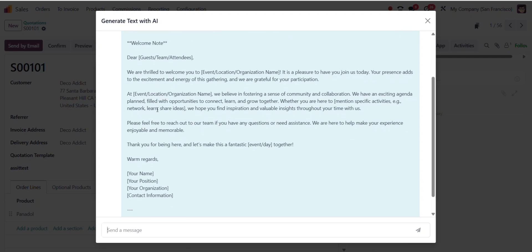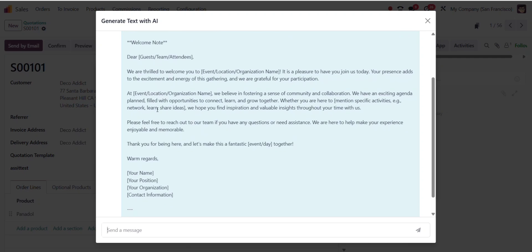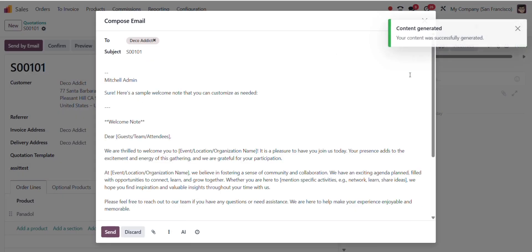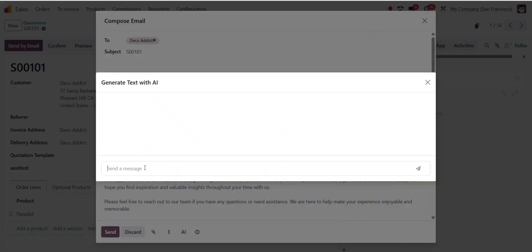Once it generates the content, you'll see an Insert button. Click it to insert the AI generated text directly into your message. You can also edit or modify the text before sending. Perfect for adding your personal touch.